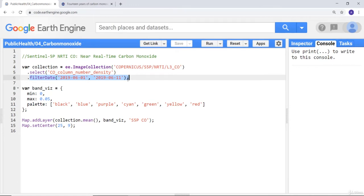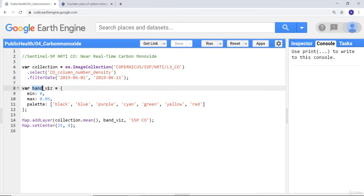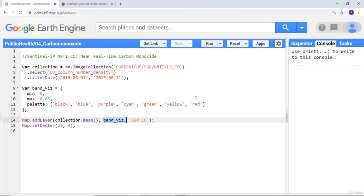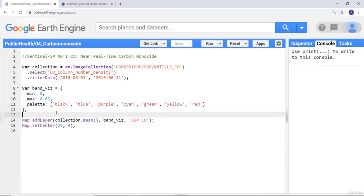When I visualize, I have some color parameters here which I'll call band_vis. When I display my map, red and yellow are mostly high density of carbon monoxide whereas black and blue are lower concentration of carbon monoxide. So execute map.addLayer to display my image.